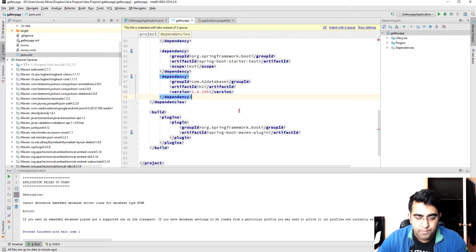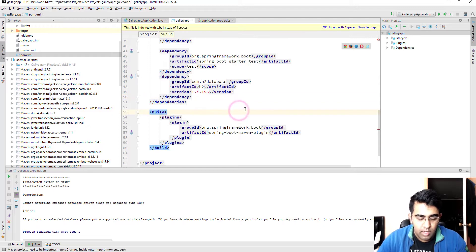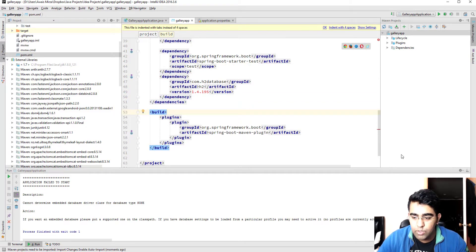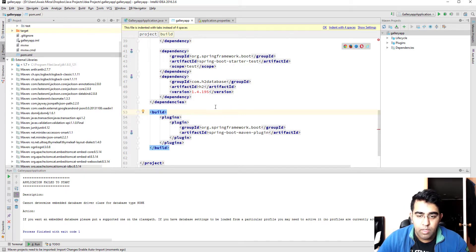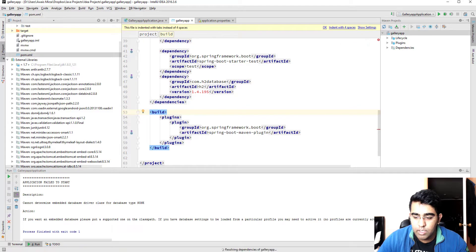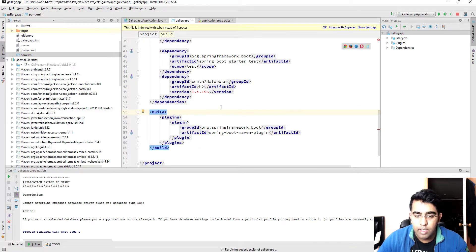Go to POM file and in the dependencies we can add this as well. Let's paste that here and save the file. It should update that. I'm going to click on enable auto import, it will import that H2 database for us. It should be importing in a second.